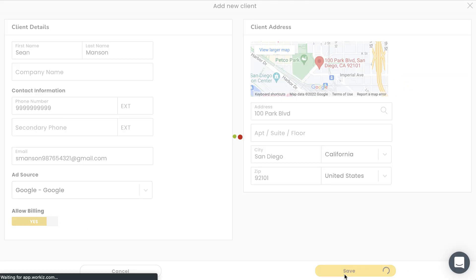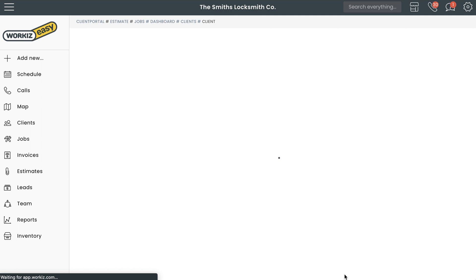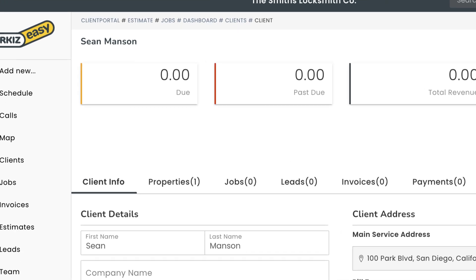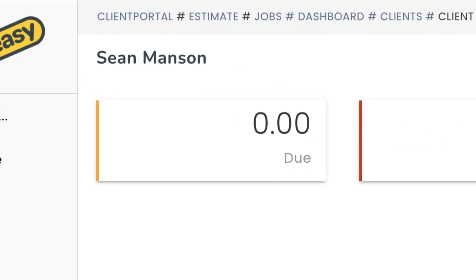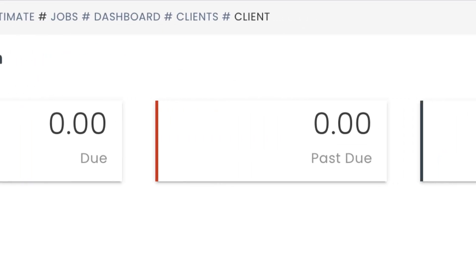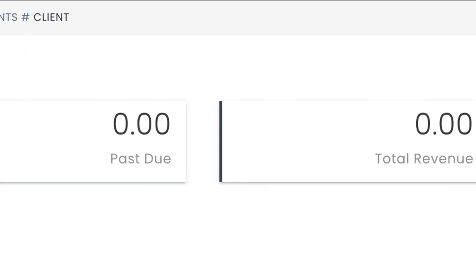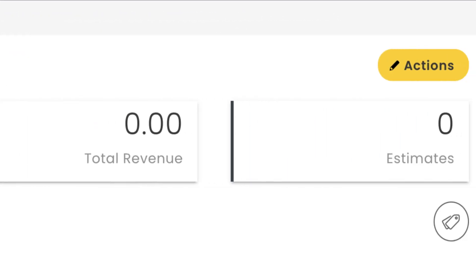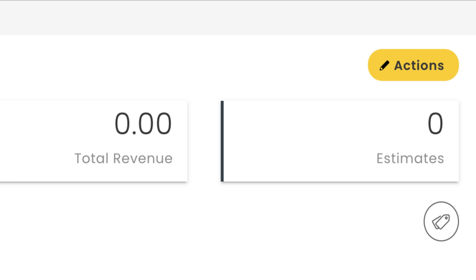Once you create the client, you'll be taken to that client's profile page in your account. The widgets at the top of the client page will give you a quick overview for this client. You'll see things like how much money is due, how much is overdue, how much revenue this client has accounted for in the past, as well as the number of estimates that you've provided to this client.